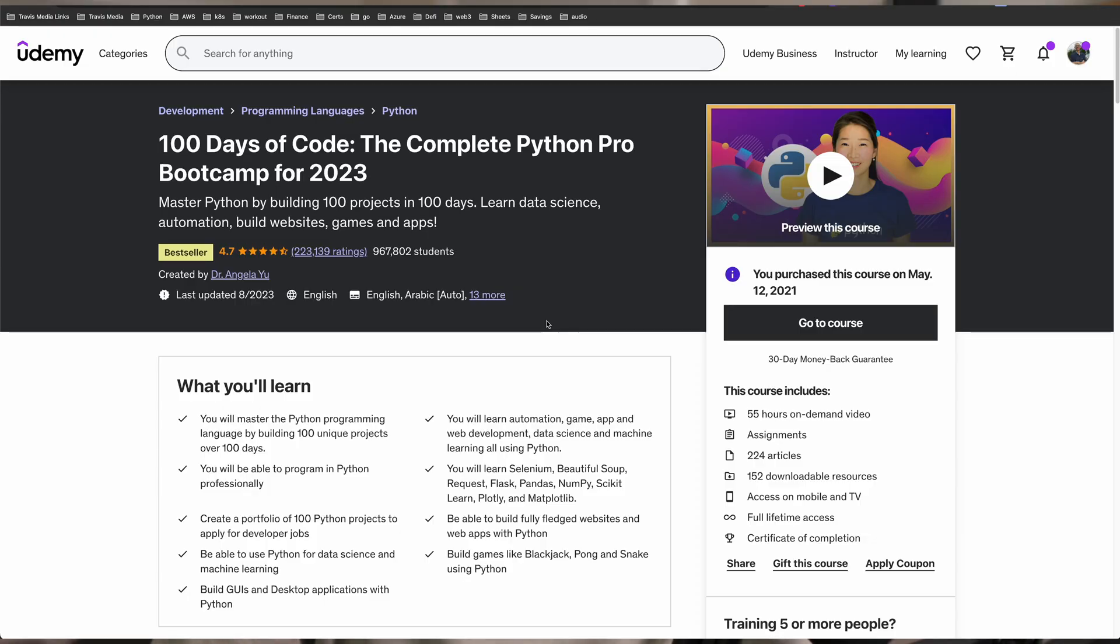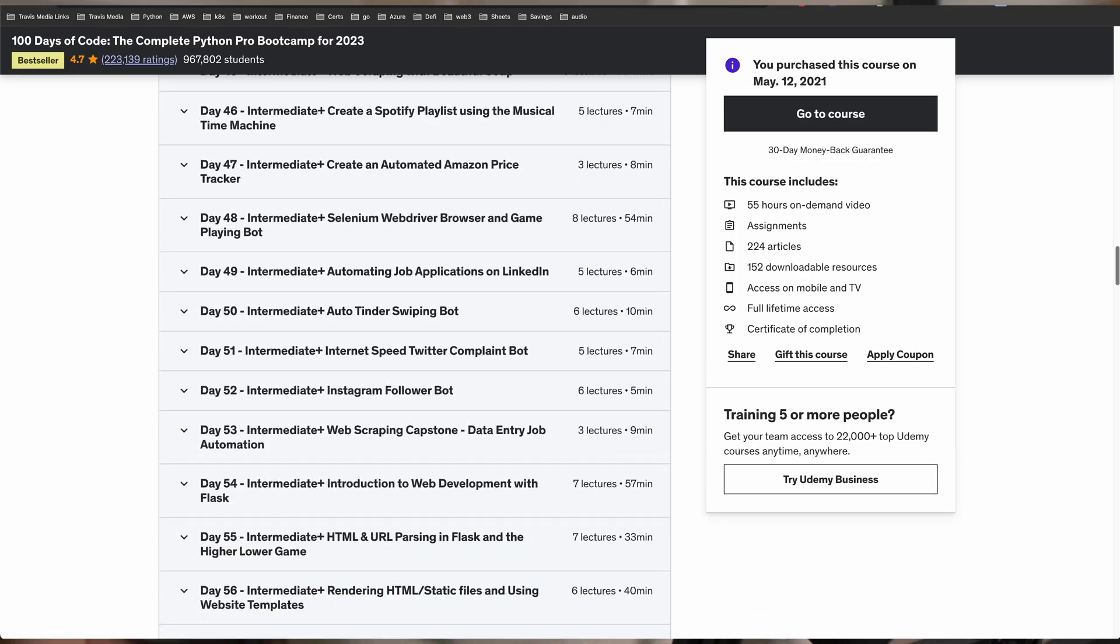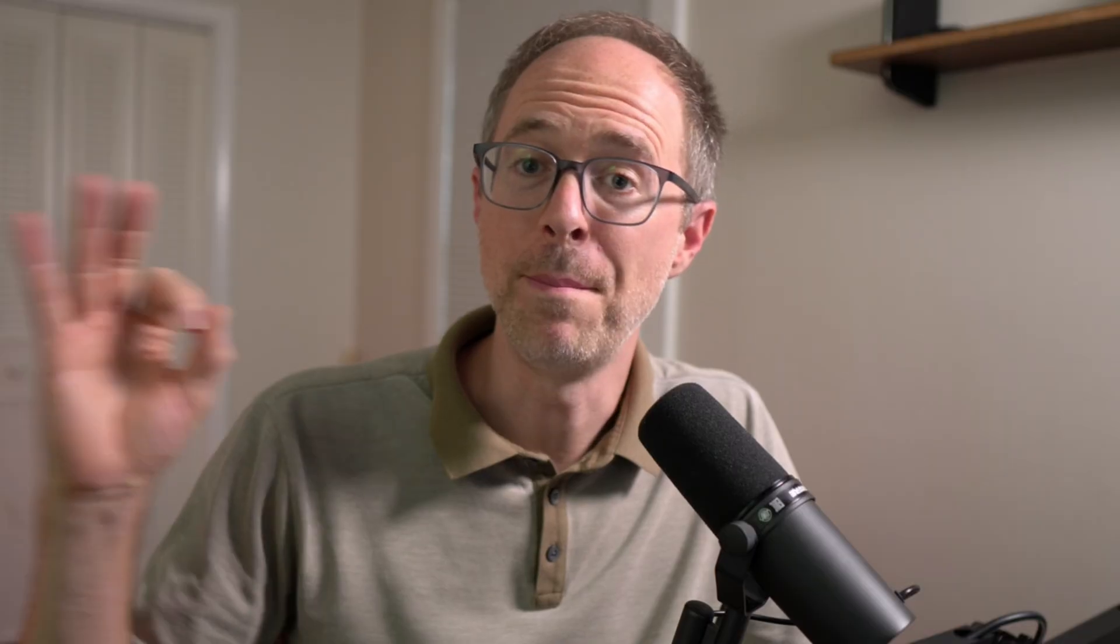And I learned this little hack or memorization from Angela Yu's course on Udemy, the 100 Days of Code, Python, 100 Projects in 100 Days course. If you don't have this course, what are you even doing with your life? Why have you taken all these other courses and not this one? It is an absolutely superb course. I took it a while back. I memorized this technique she gives on how to remember these and I'm going to pass it on to you.